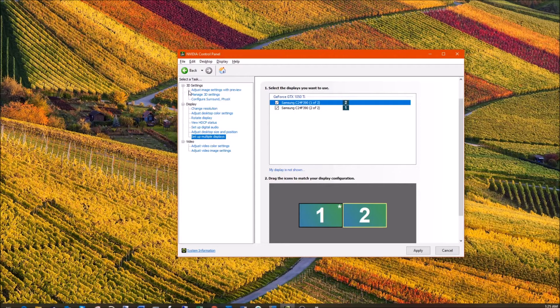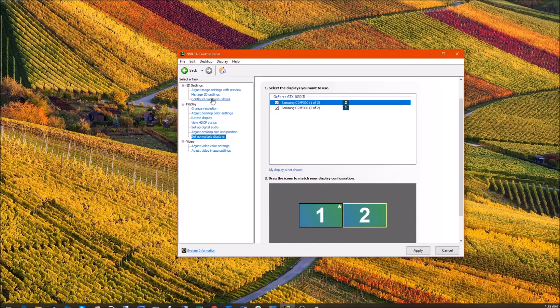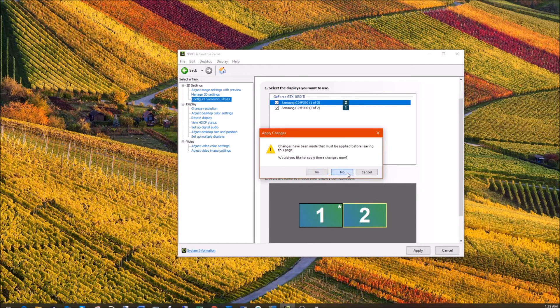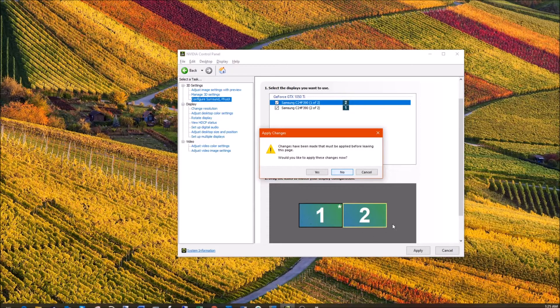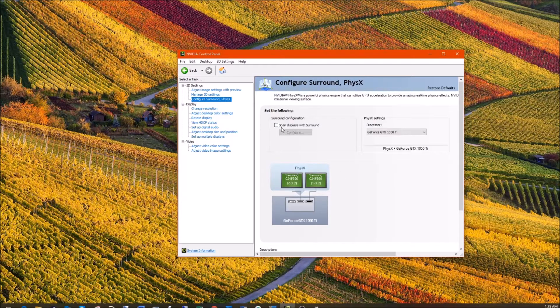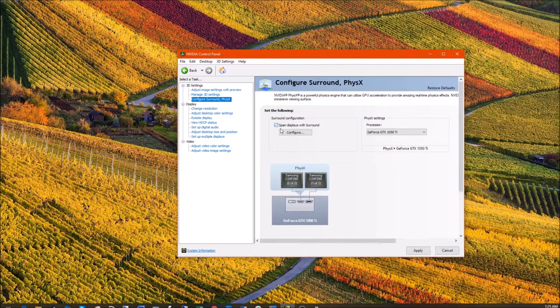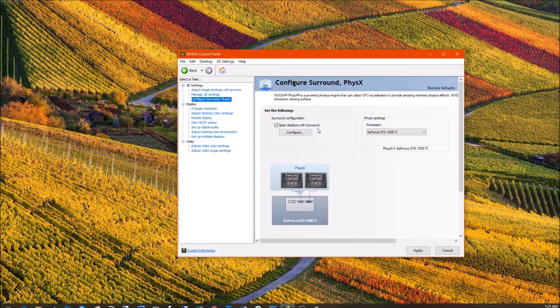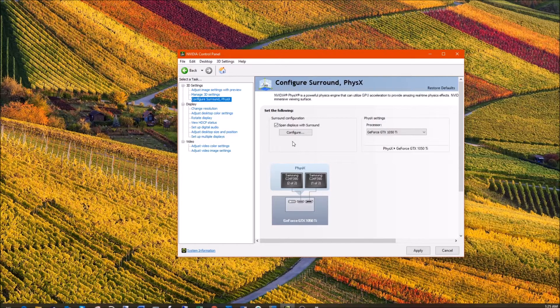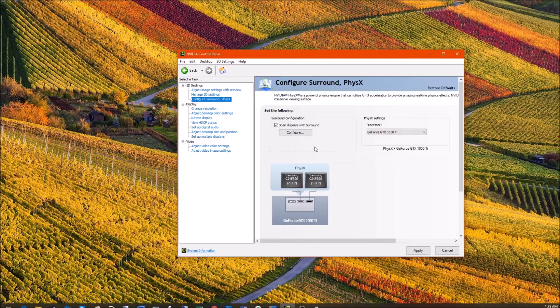If you go back to 3D settings you go to configure surround physics. Of course I don't want to do any changes so I'll click no. But if you do any changes you can click on yes. All right so let's go span display with surround. I'm taking this video from inside the system and then I will take a video of the screen later on.